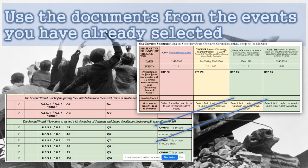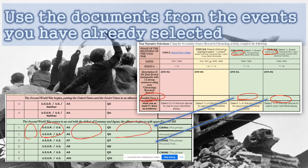From there, use the documents from the events you've already selected. You've gone through the sequence, selected those events, and noted the documents that support your particular argument. Now actually evaluate those documents: place the correct documents in the organizer, determine fault, provide your analysis, a quote or description, and for each section summarize the big picture of what you're doing in your document analysis.